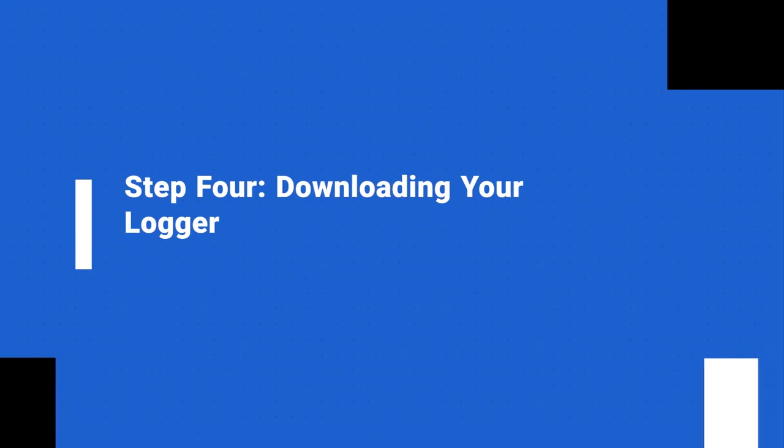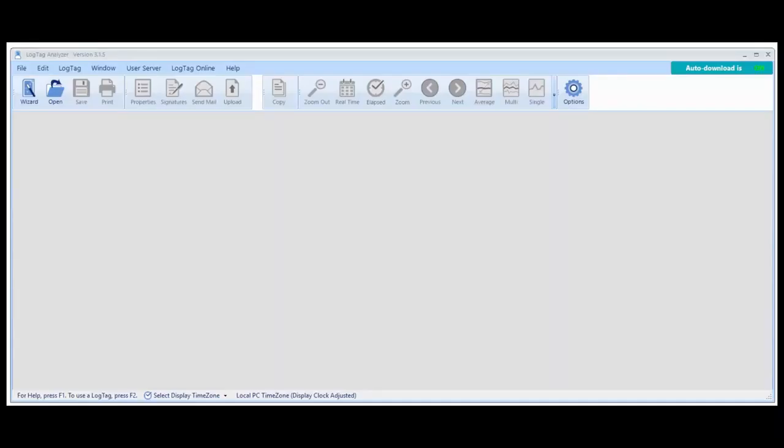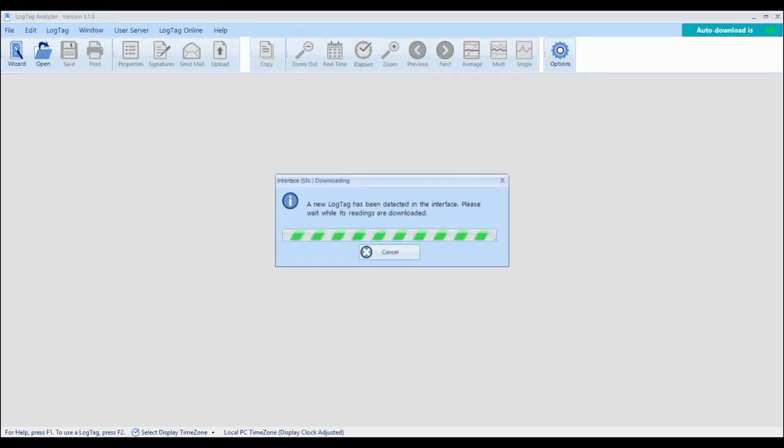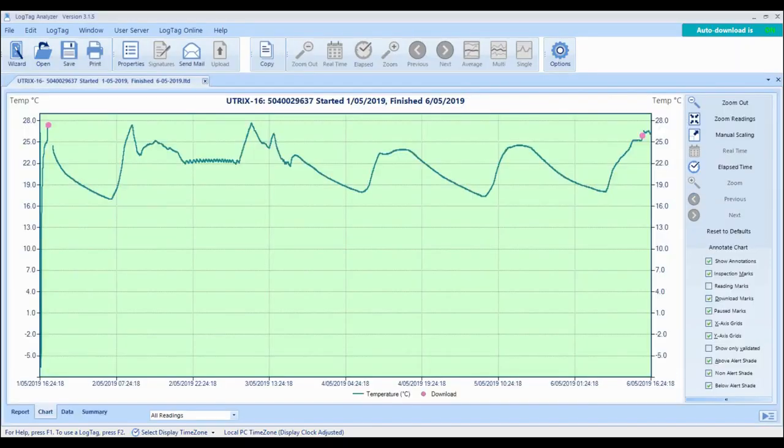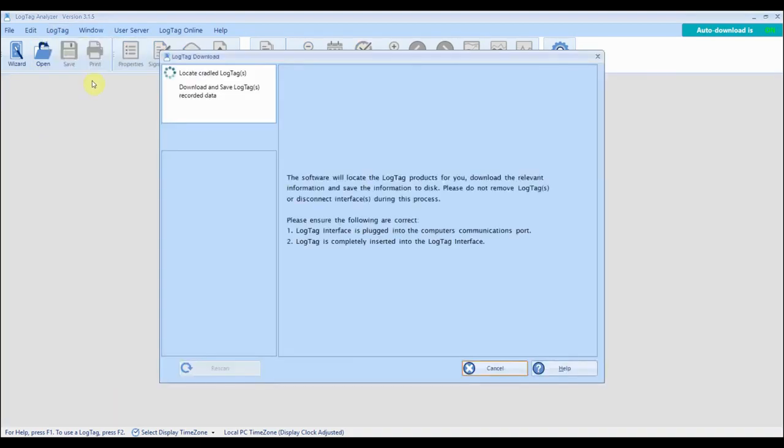To download and view your results open LogTag Analyzer then connect your USB logger to your computer. If auto-download is enabled LogTag Analyzer will automatically display a chart of your readings. If not click LogTag from the main menu then click download.